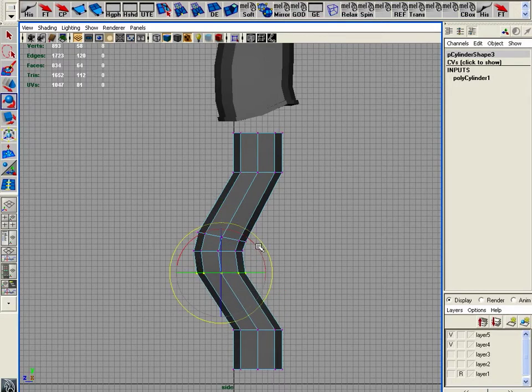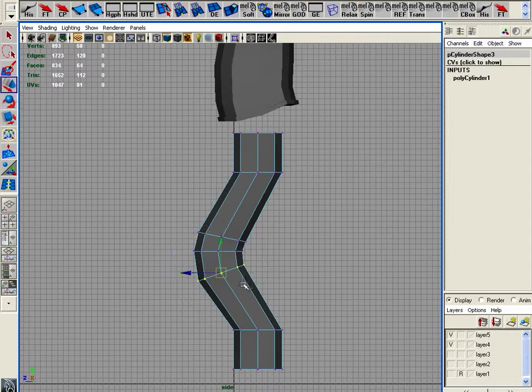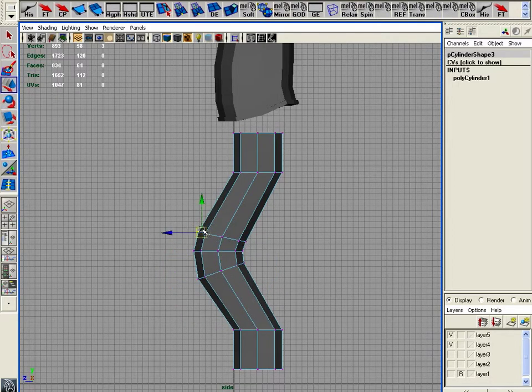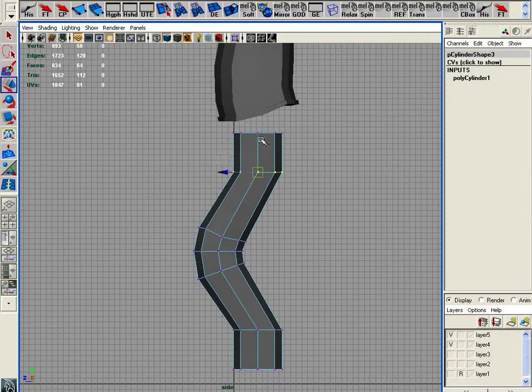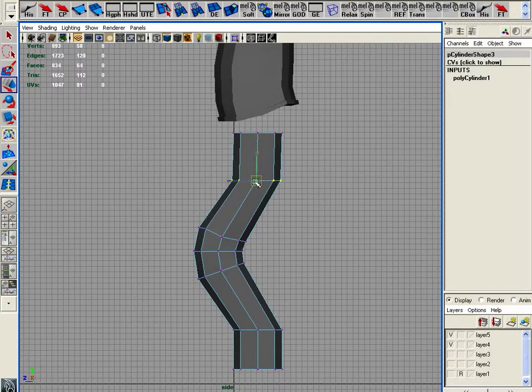And rotate this. I just find that if you put these curves in like this, you're going to find that it deforms just a little bit better when you're trying to bend your knee.